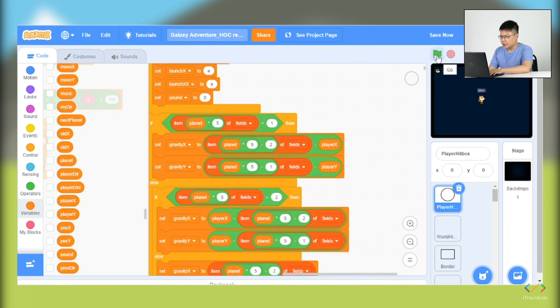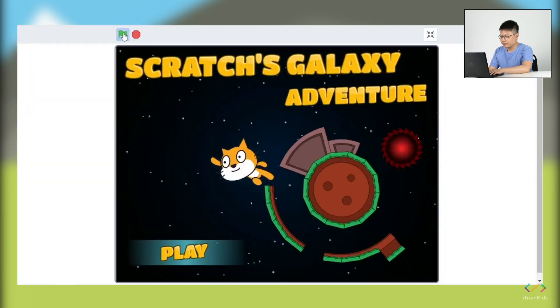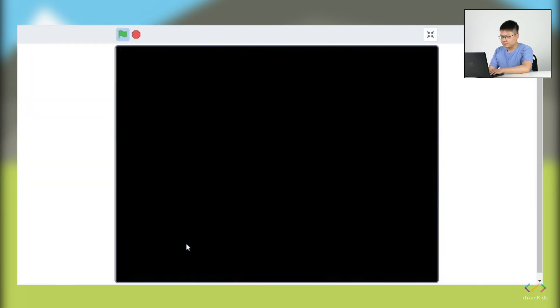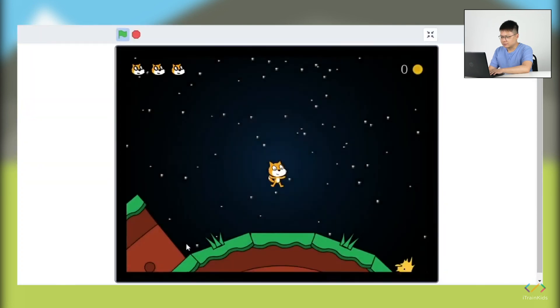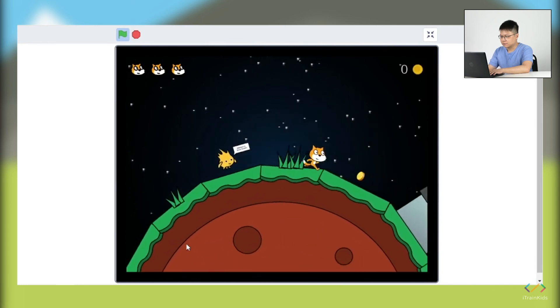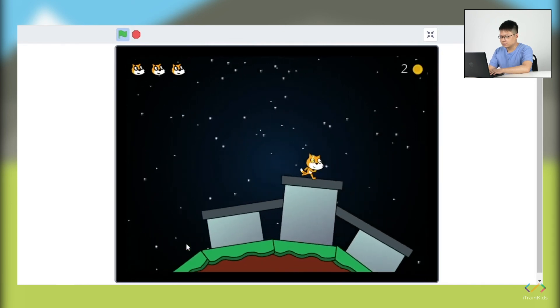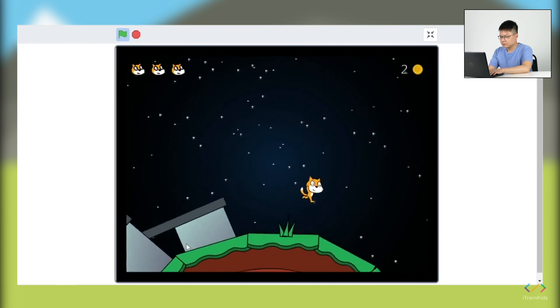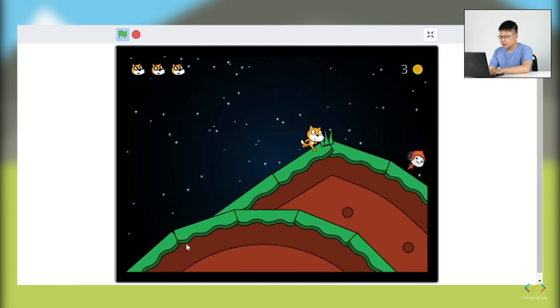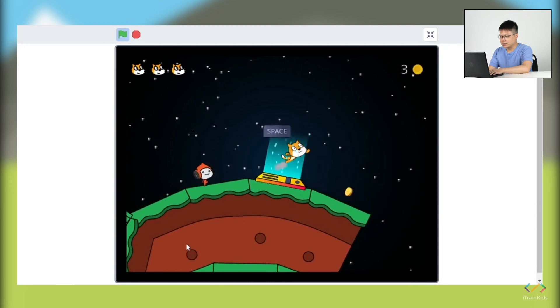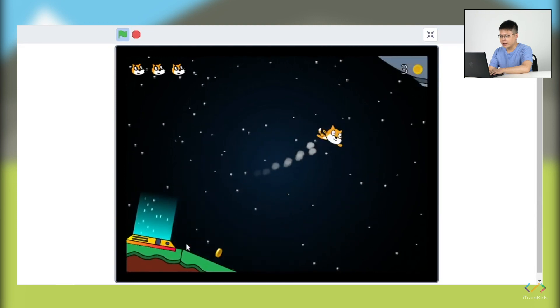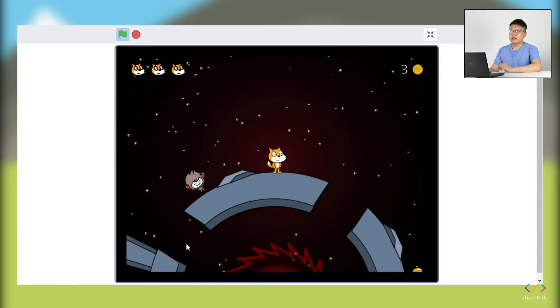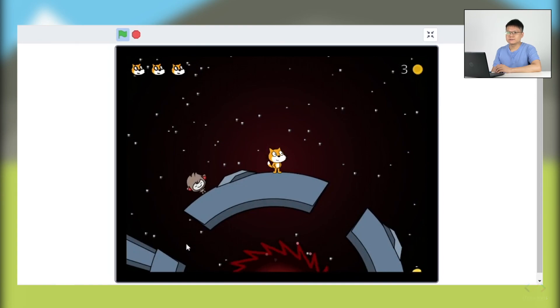For now, what you need to do is please click the green flag button and enjoy the game. So this is the end of our code. Thank you for watching.